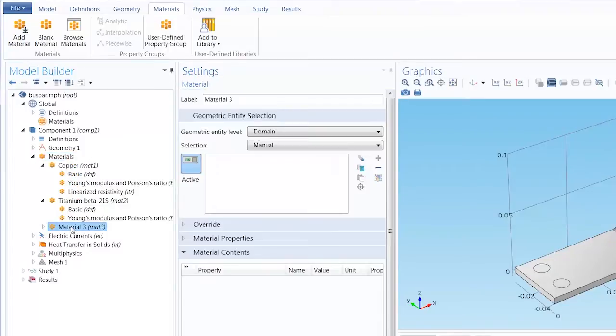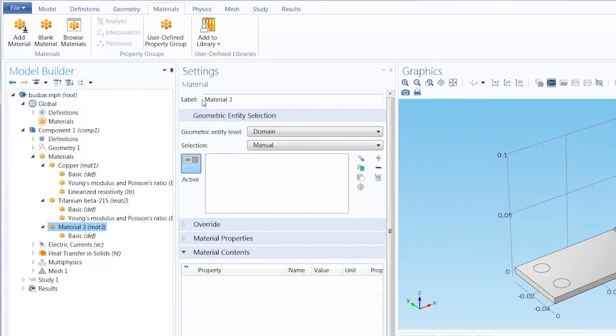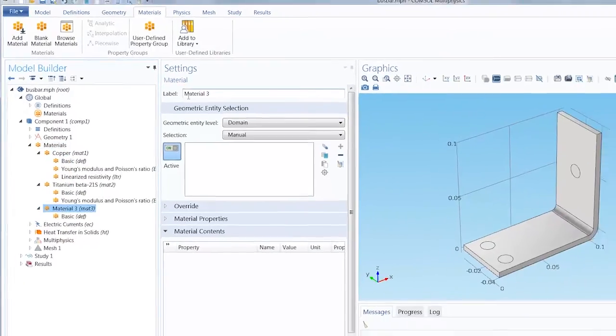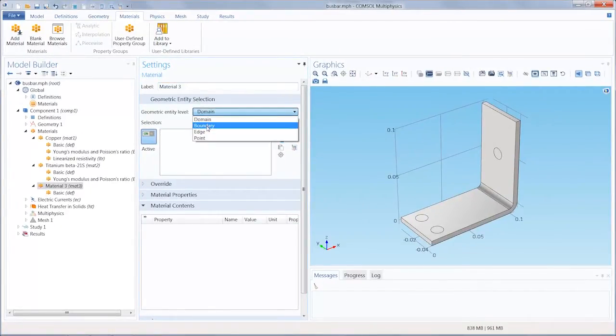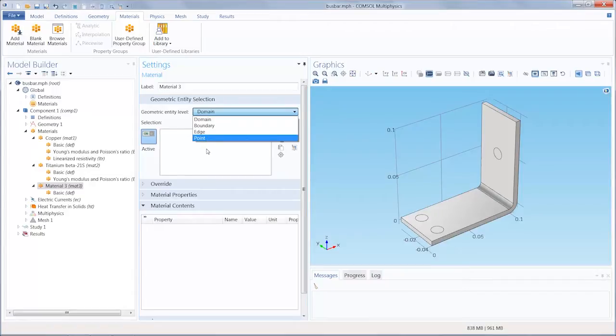Once the new material has been added, in the settings window you can change the name or label of the material and choose the parts of the geometry this material is applied to.